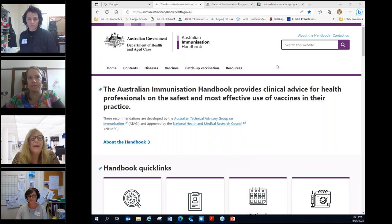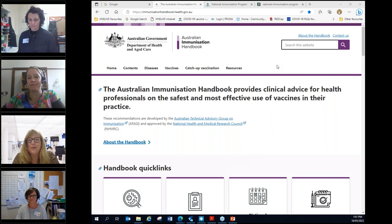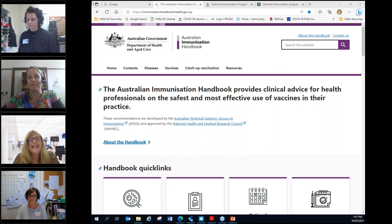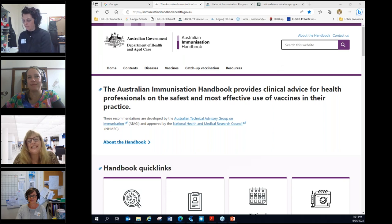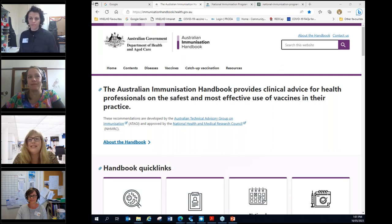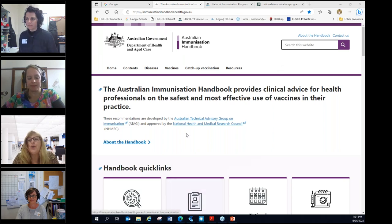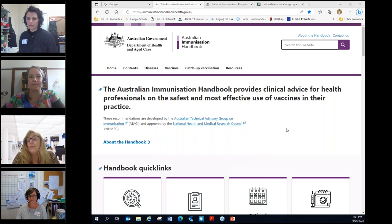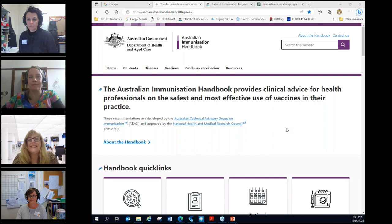Today we have Rebecca, Kirsty and Sharon all from the Public Health Unit. Rebecca's going to be presenting for us today and Kirsty and Sharon are going to facilitate the Q&A box. So please type in your questions and if we get a lot we will stop part way through, otherwise we'll just wait until the end.